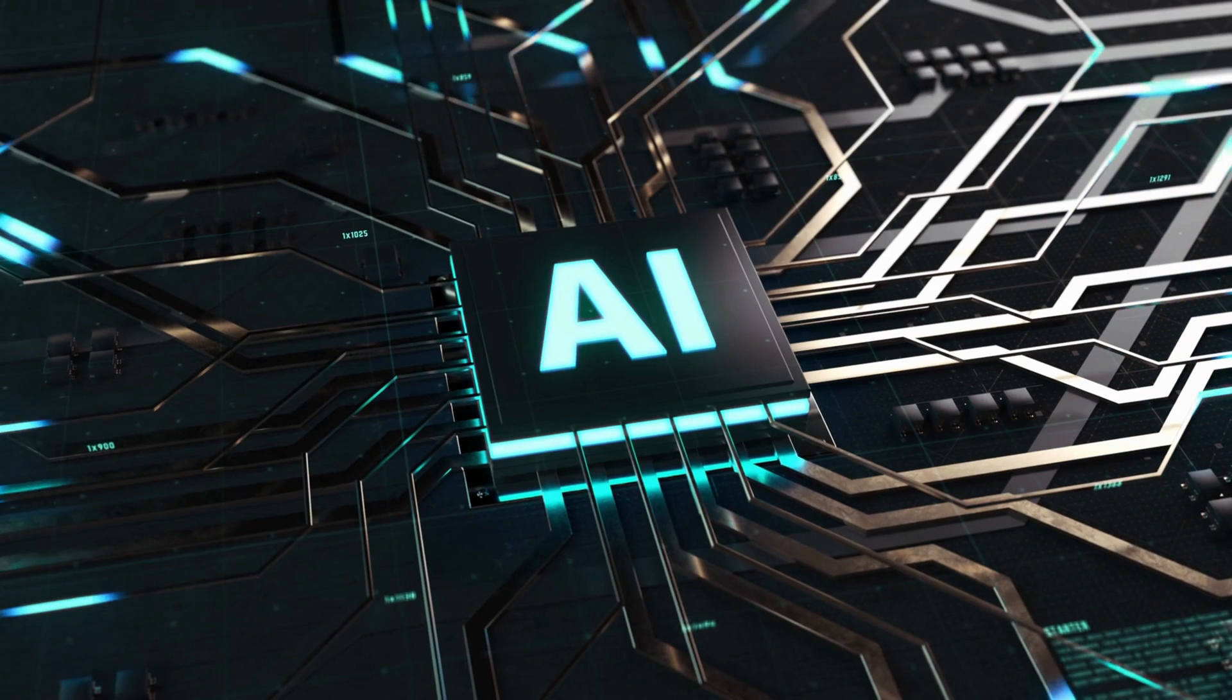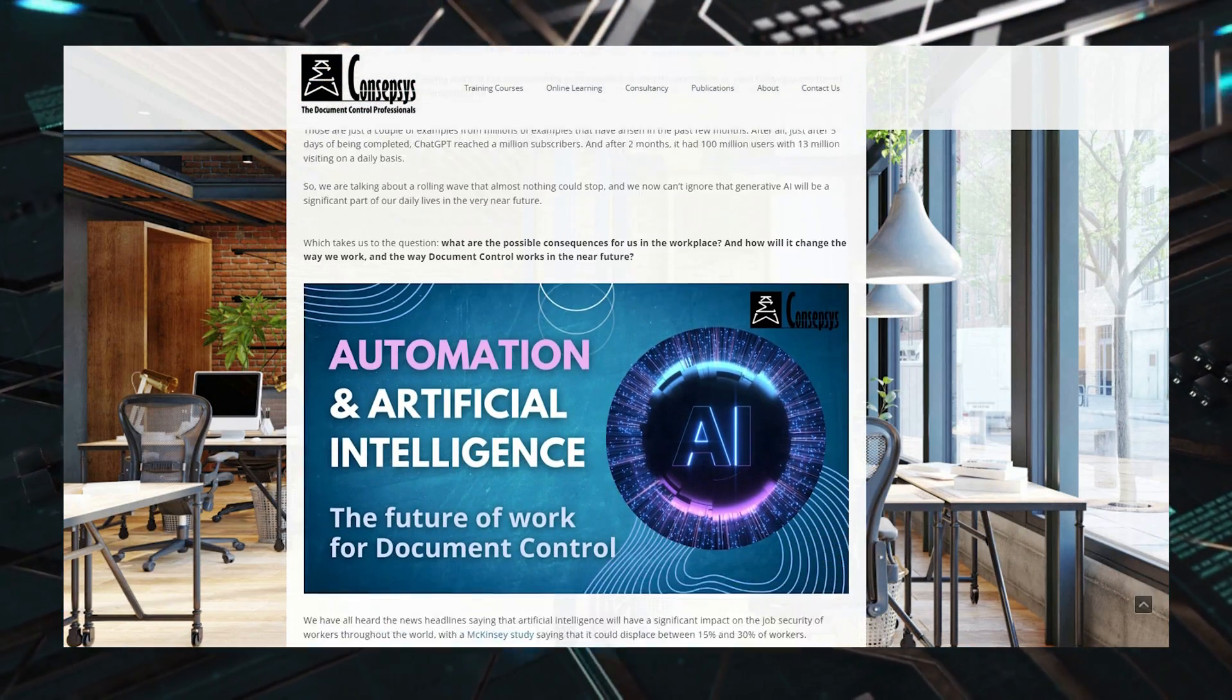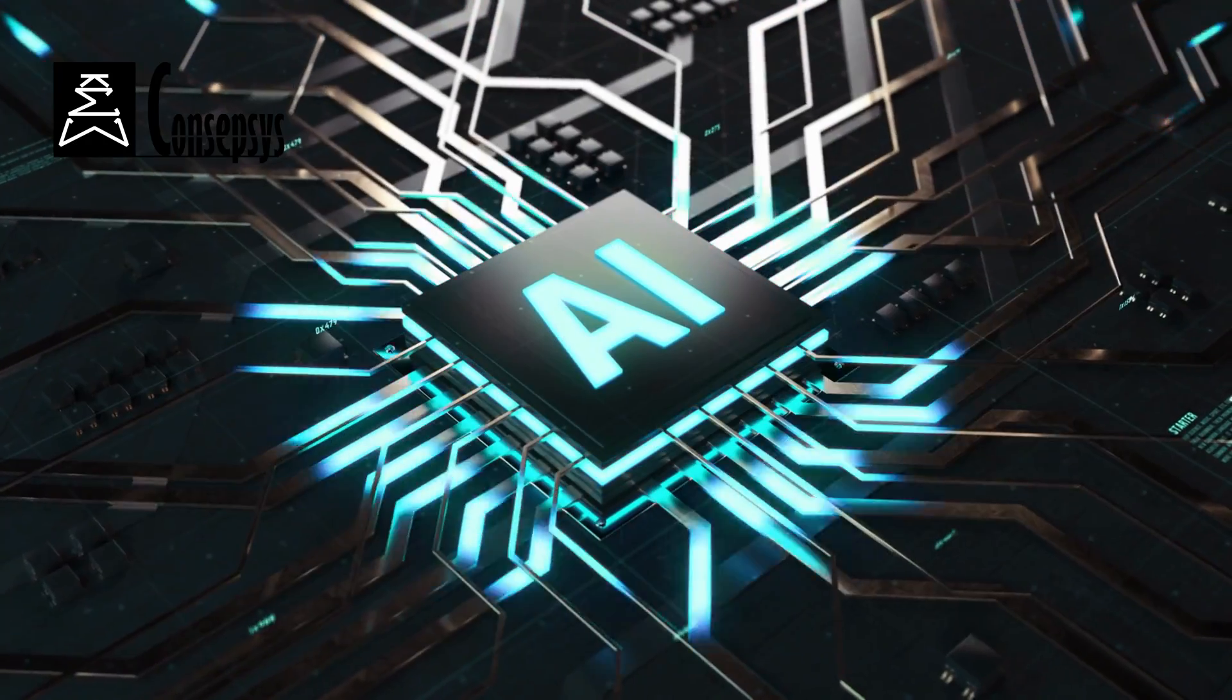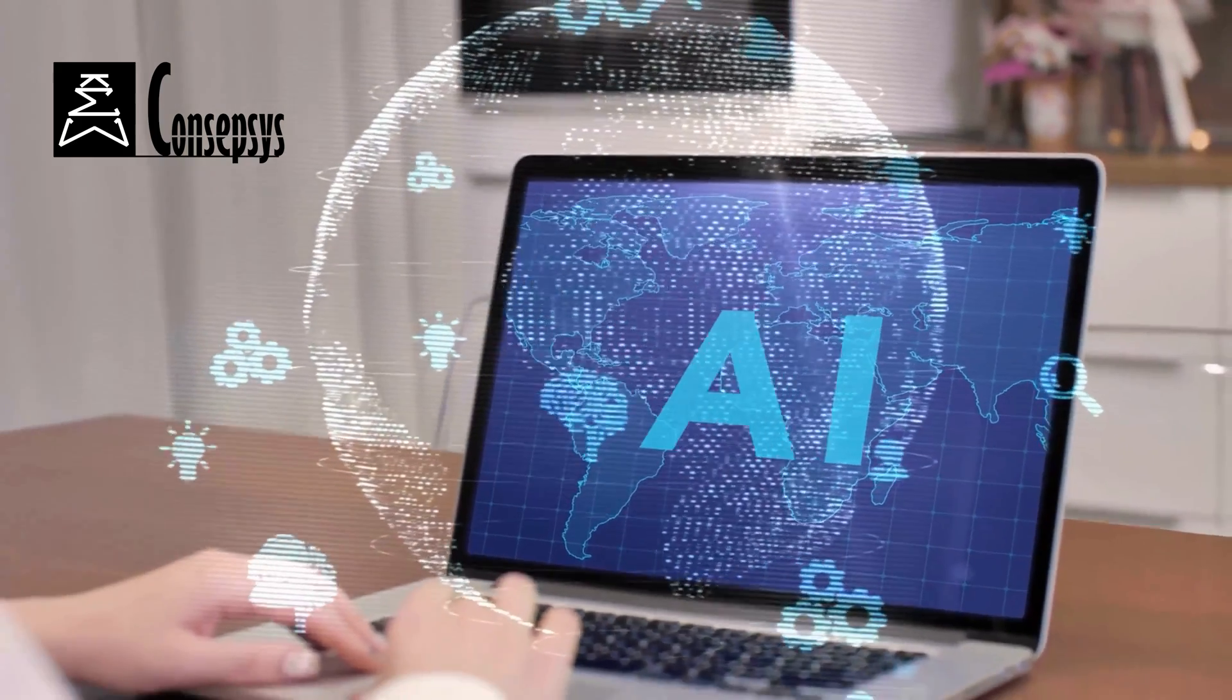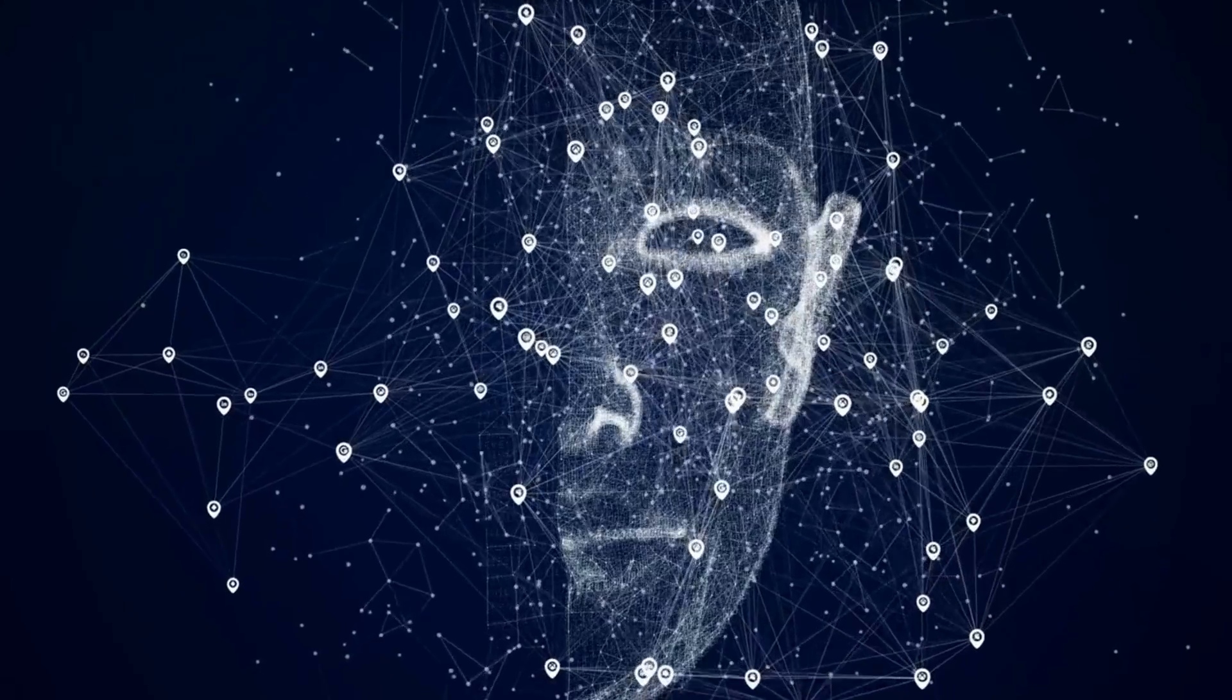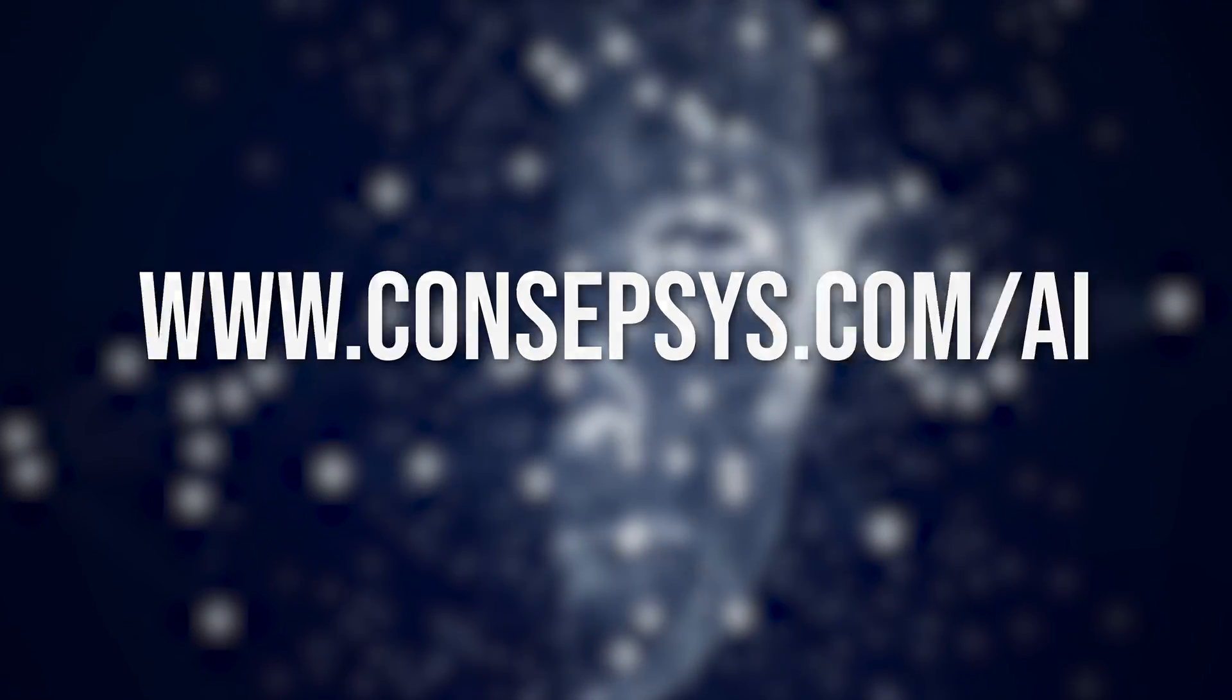In a recent blog post, we discussed the future of work and how artificial intelligence and automation is going to change our lives. And if you are wondering about what is artificial intelligence and how it's going to change the workplace, we recommend that you go through this article at Conceptsys.com/AI.